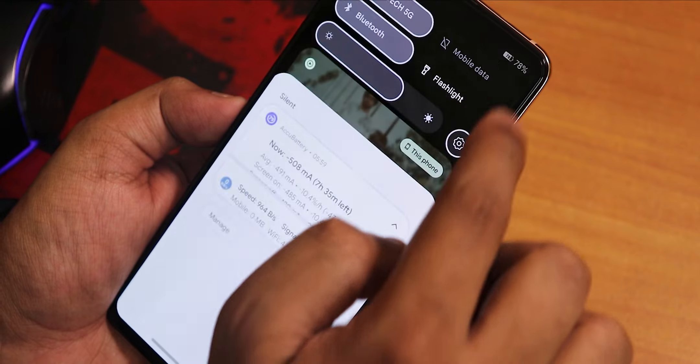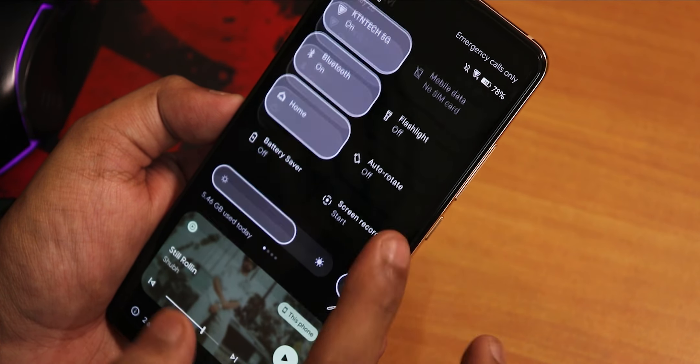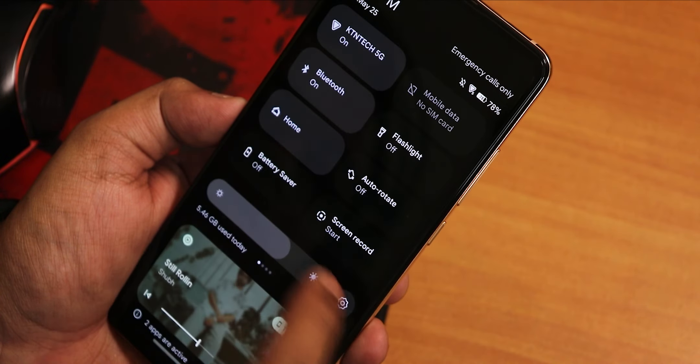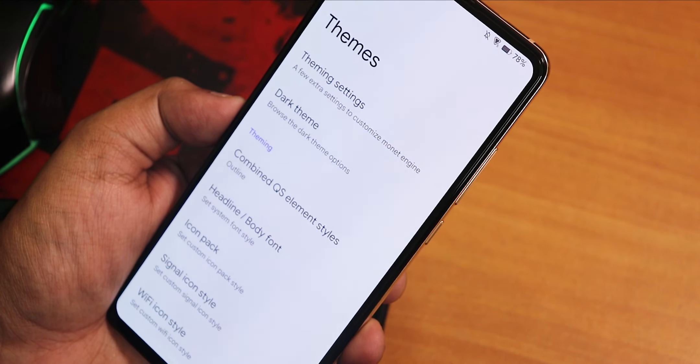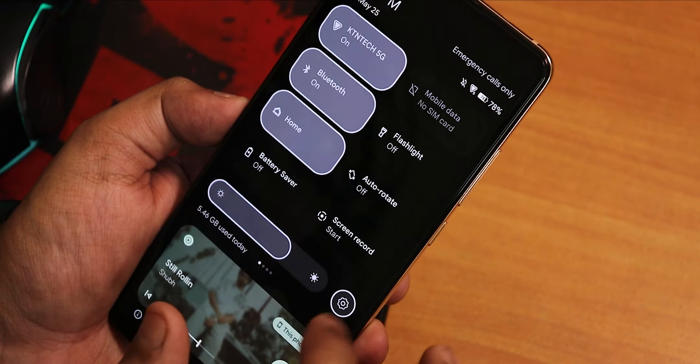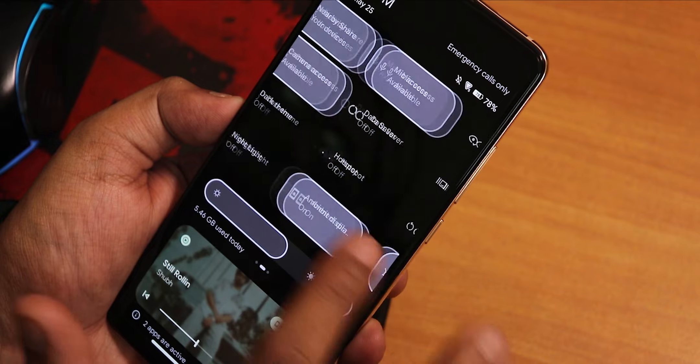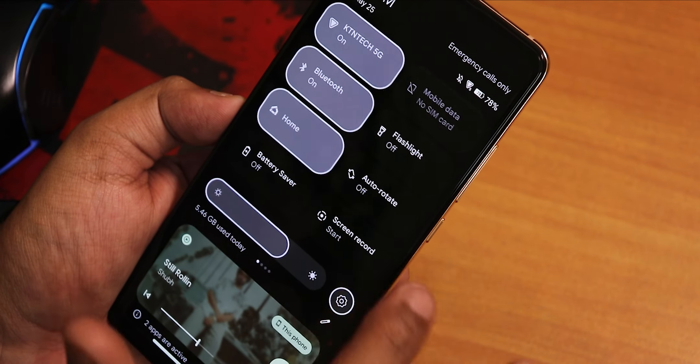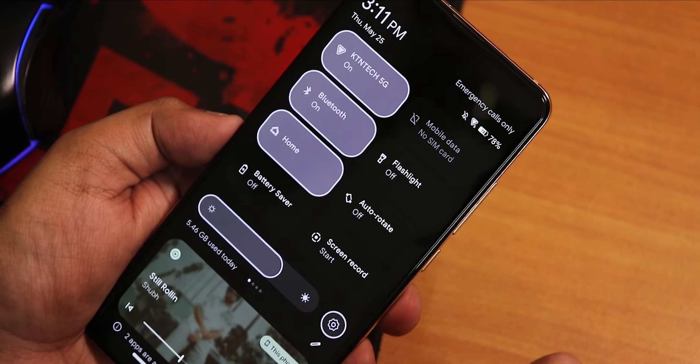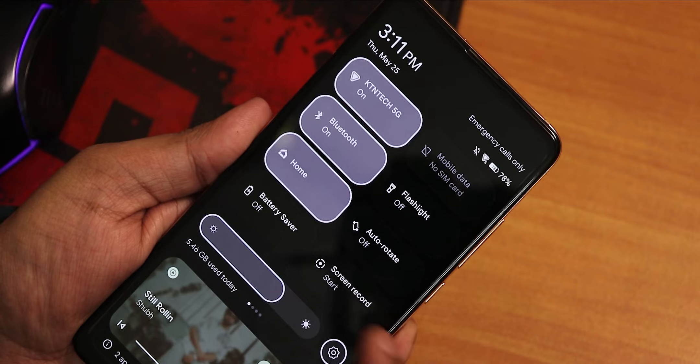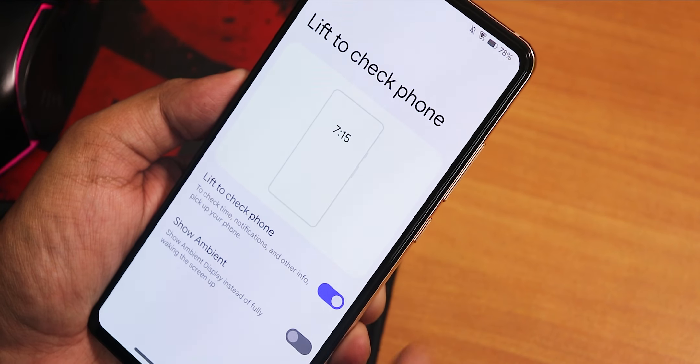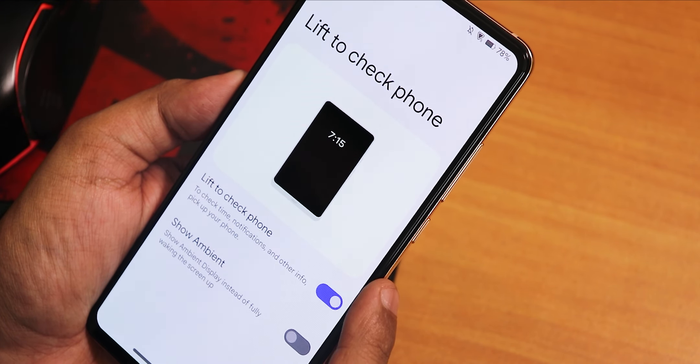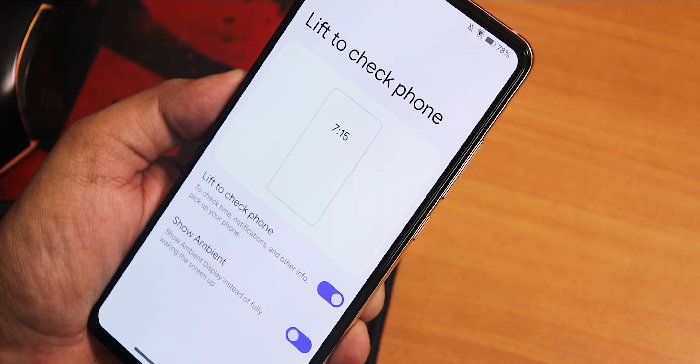There is a two-tone option as well, but yeah the outline one is the proper one I would say. This is the one I would prefer personally. Outline one looks really cool over here and I am definitely liking this option. As you can see, there is the lift to check phone in the display settings, and in here there is a show ambient option, and it will only show the ambient display when you lift up your phone.